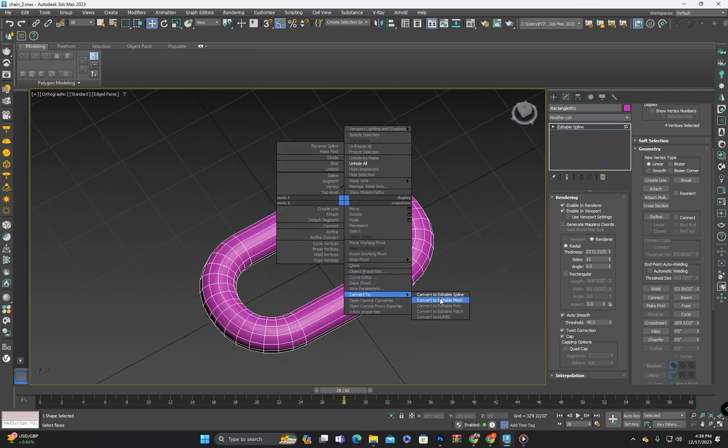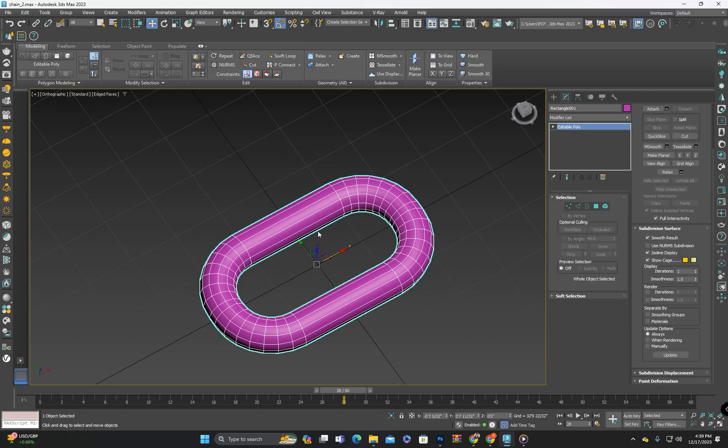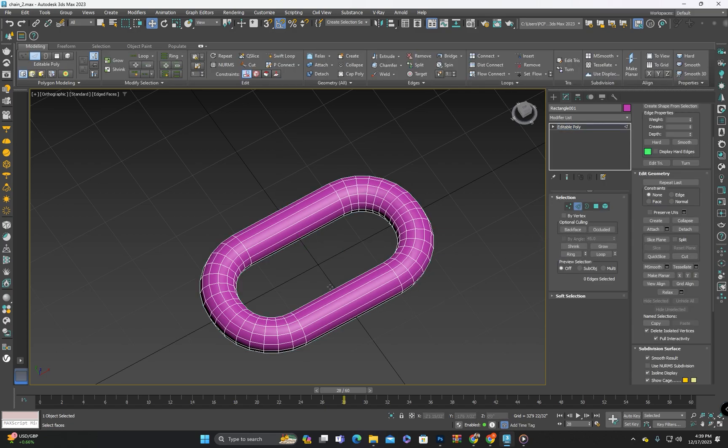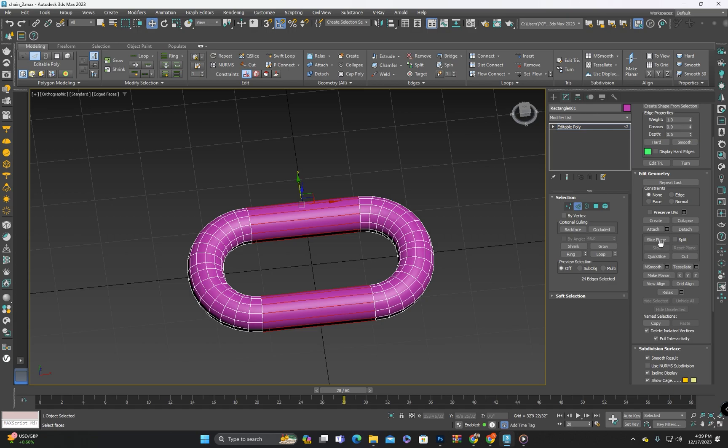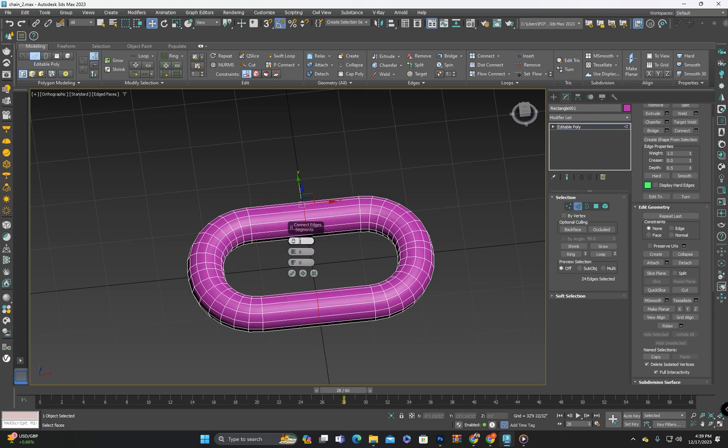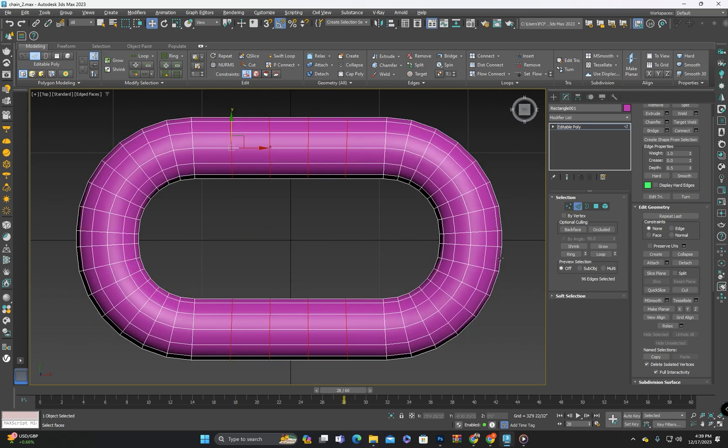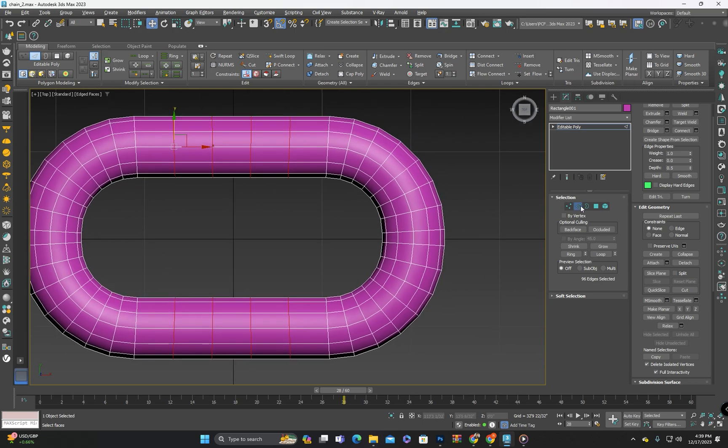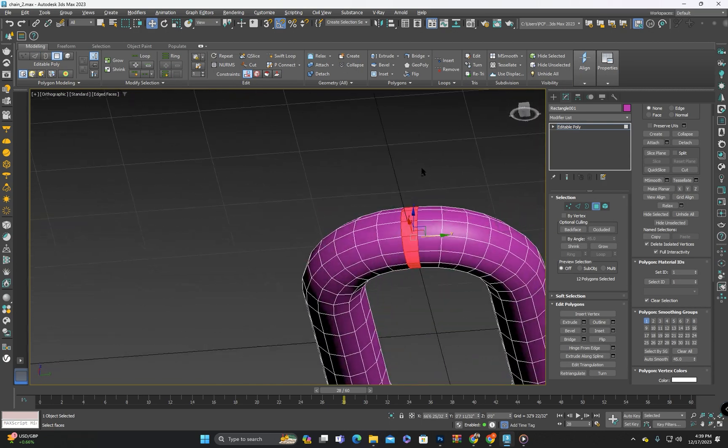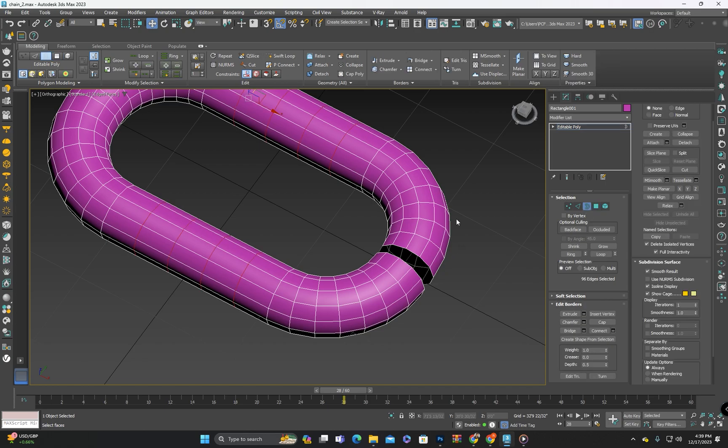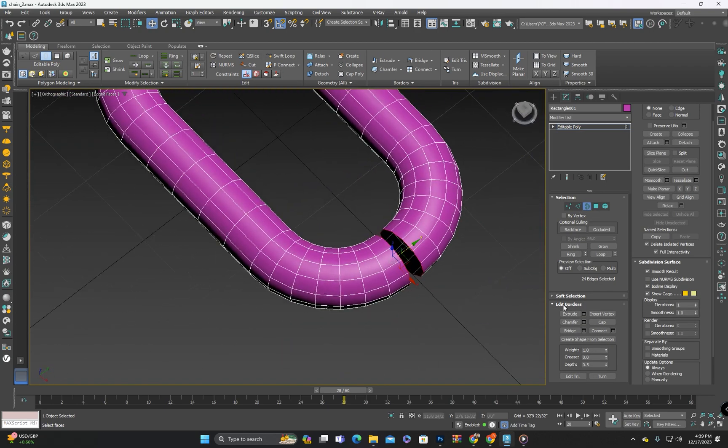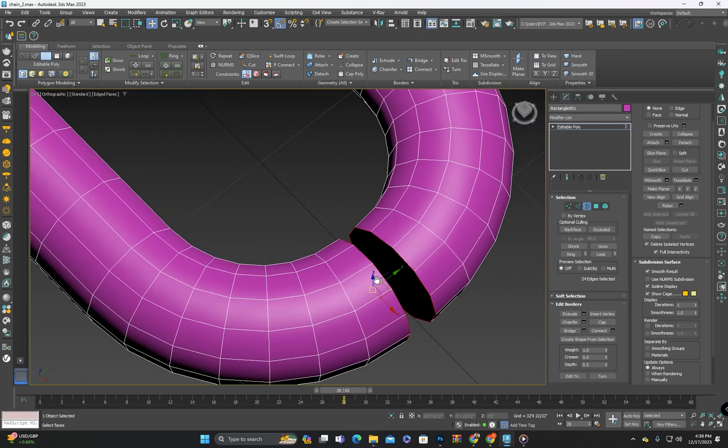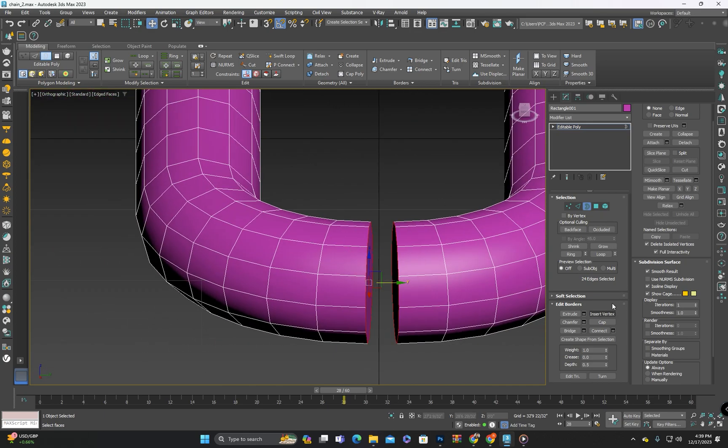Then we will convert it to an editable poly. You can add segments here if needed. I will delete the polygons on one side since chains often have these gaps. Now these gaps have turned into holes. To close them I will select the borders and cap them.